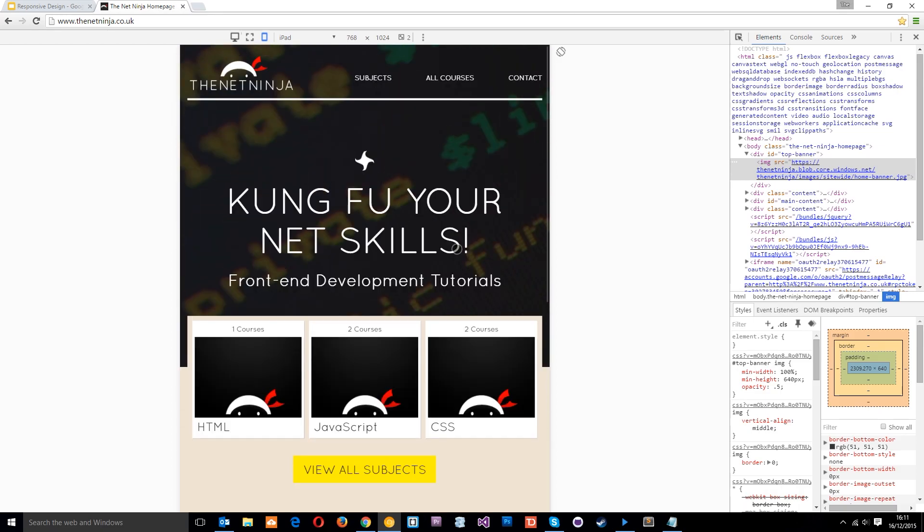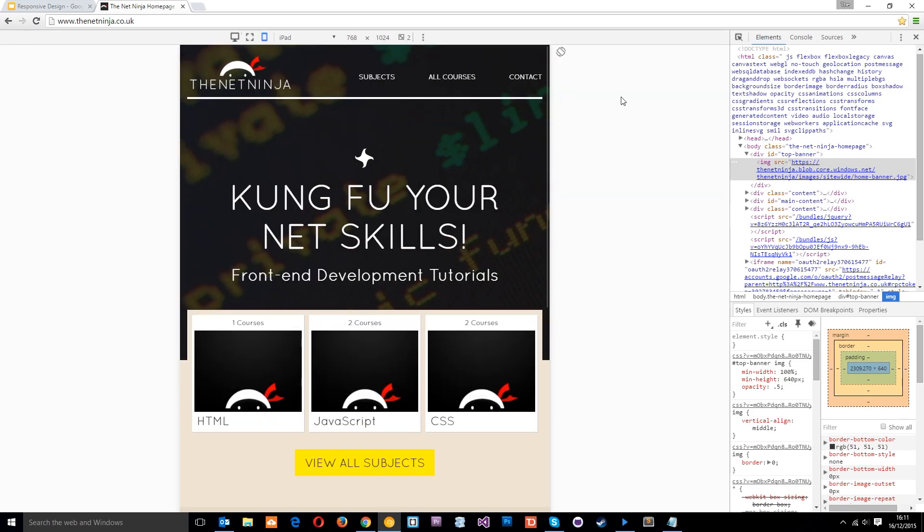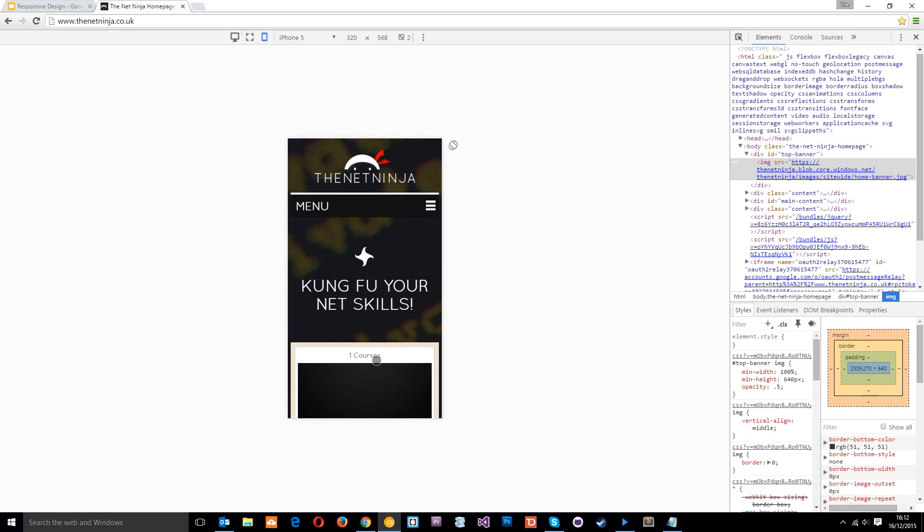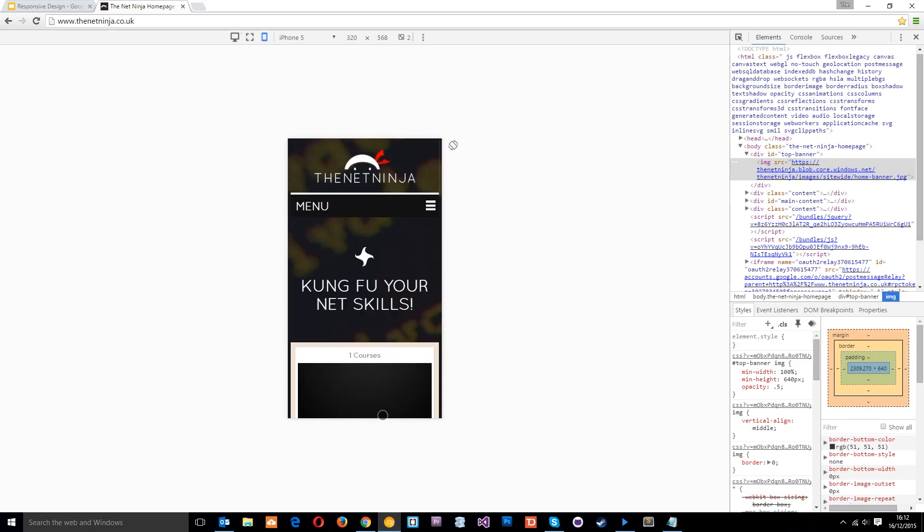And this toggle button here just lets me see it in landscape mode as well as portrait. So that's cool and we can select different devices here. So I could select iPhone 5 and see the same thing. So that's what it looks like rather on a different device.